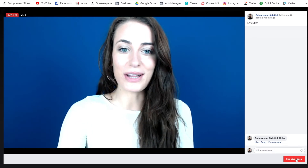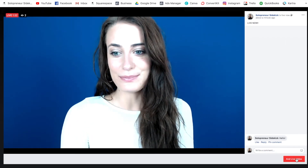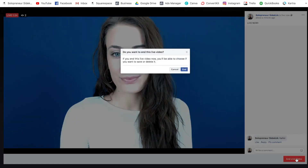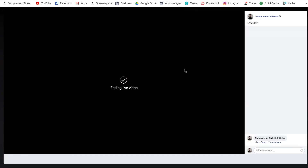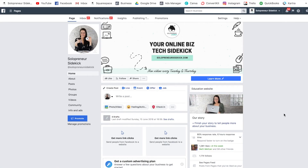Once you are finished your live, you're just going to hit end live video and then end. Now you'll have two options — you can either click done and post this to your feed, or delete video. If you do hit done, it will save this to your videos section.